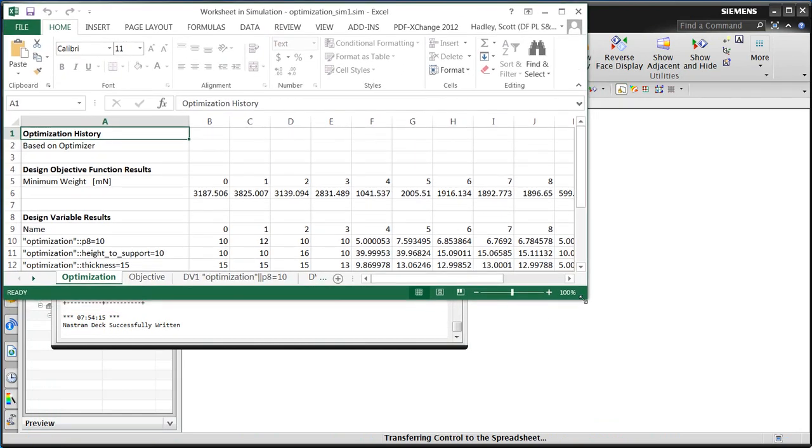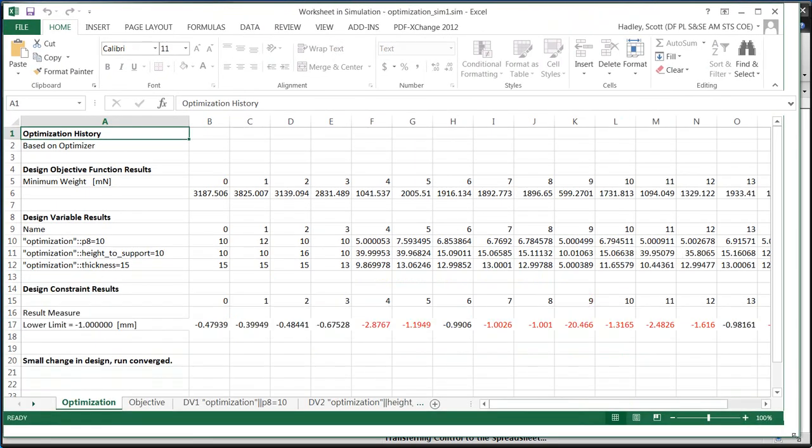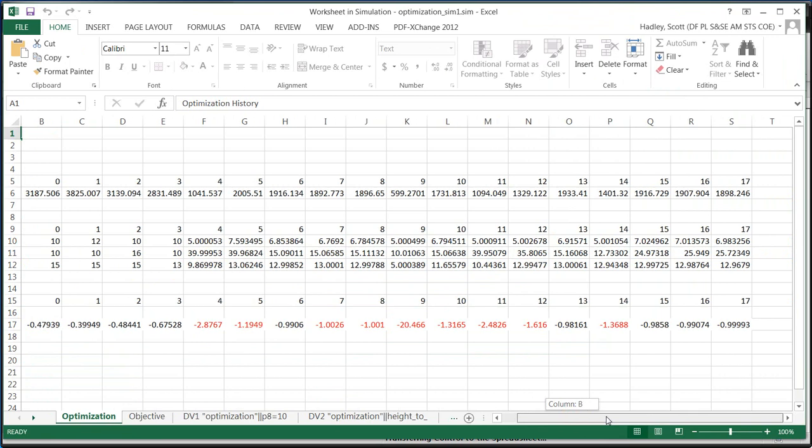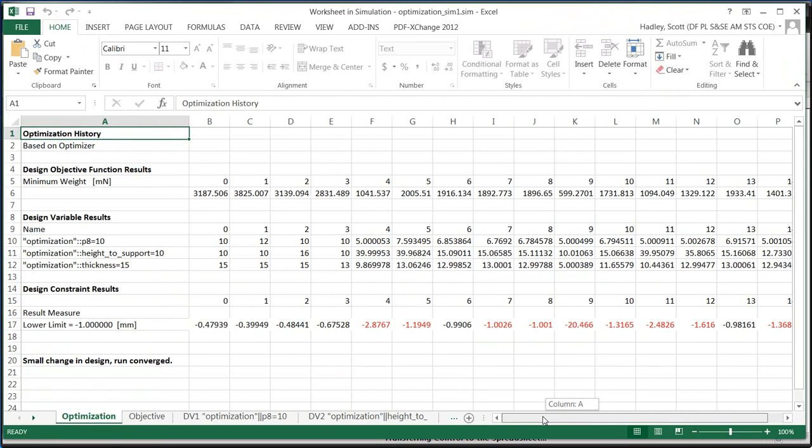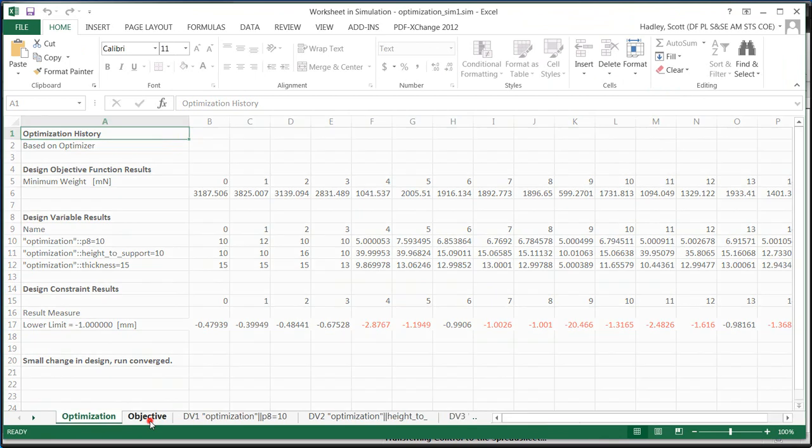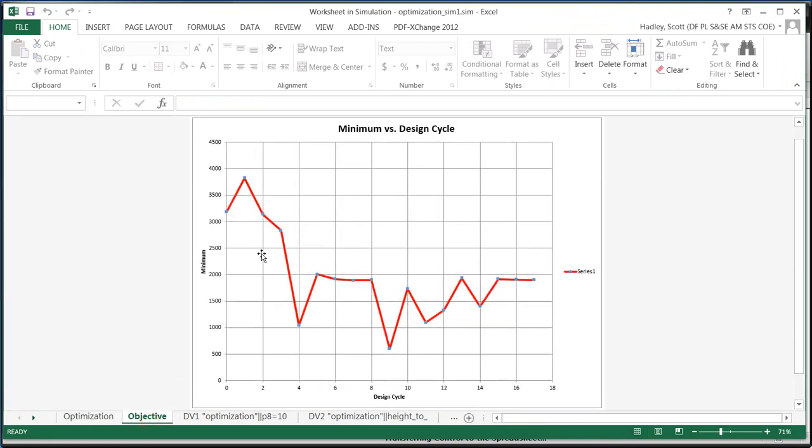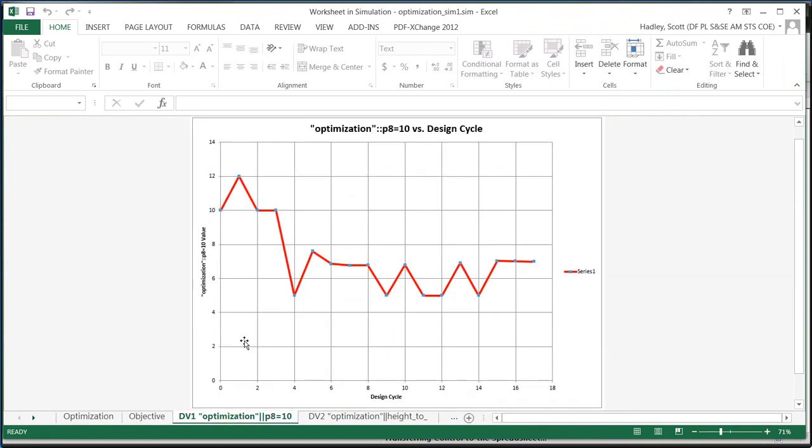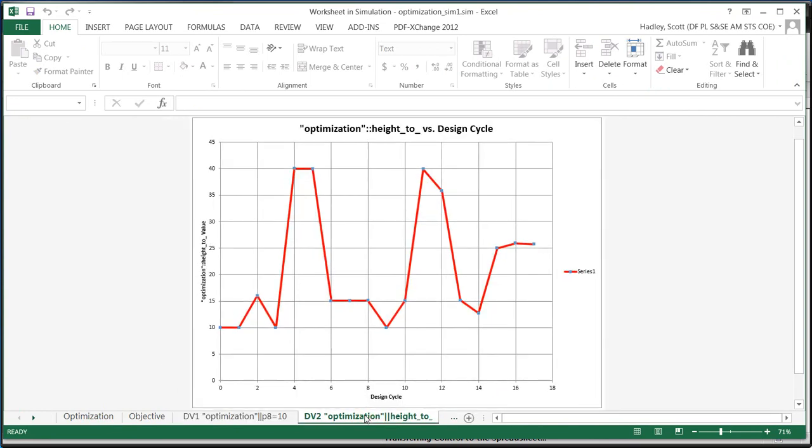So here when it's done, it brings up the optimization spreadsheet, which we can see all the data of how it varies the various design variables and what result measure we're getting. So here you can see for our weight, it's reducing the weight across those iterations. And here you can see how it's modifying the design variables that we specified in order to arrive at that optimum.